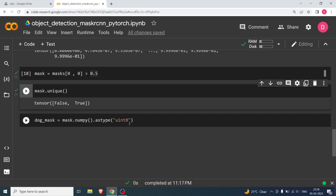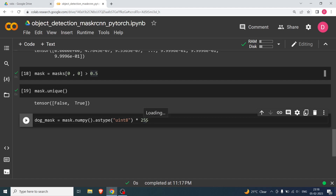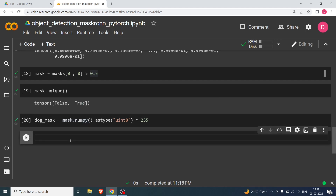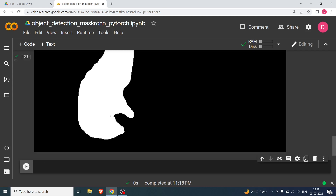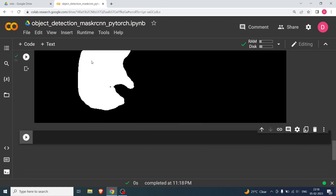Now to get the dog mask: dog_mask = mask.numpy().astype(np.uint8) multiplied by 255. Since the mask has 0s and 1s, multiplying by 255 keeps 0 as 0 but turns 1 into 255, giving us a proper binary grayscale mask. I'll display dog_mask and as you can see the mask is available — the dog area is white and the rest is black.